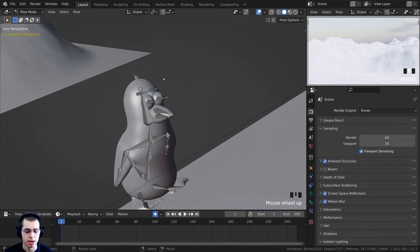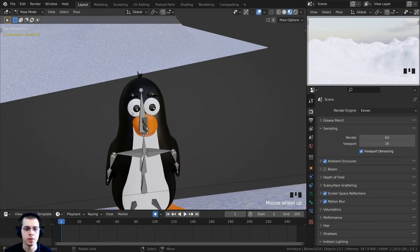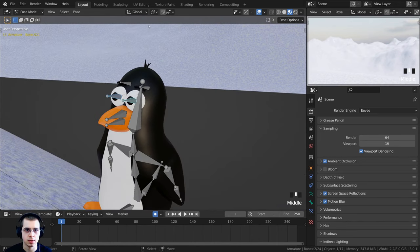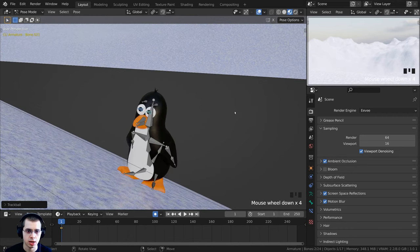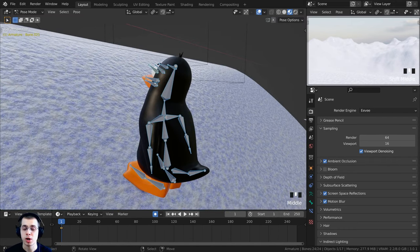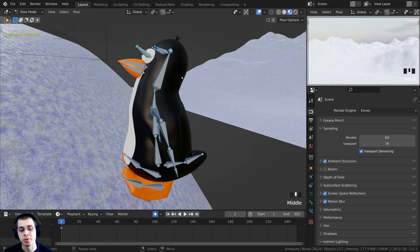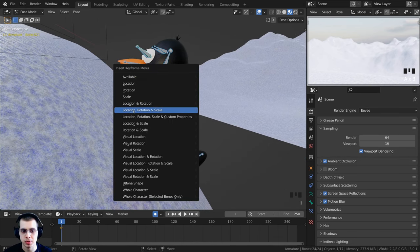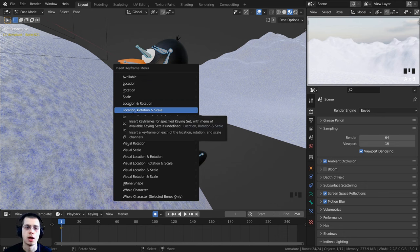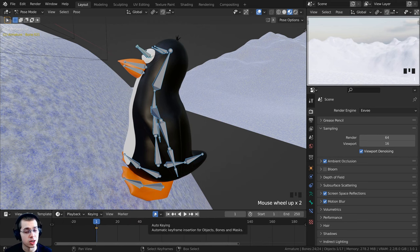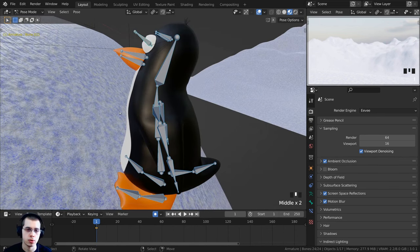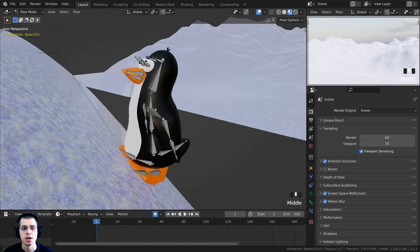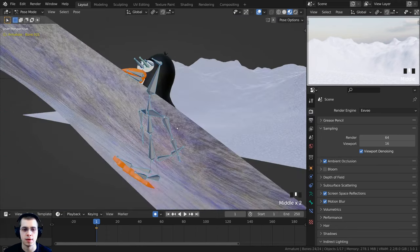Now the penguin is looking up. In material preview you can select the eyes, change to individual origins, then double tap R to rotate both eyes so they're looking up. That's the first pose. I'll double tap A to select all bones, press I, and insert Location, Rotation, and Scale keyframes on all bones to make sure he stays in position on frame 1.